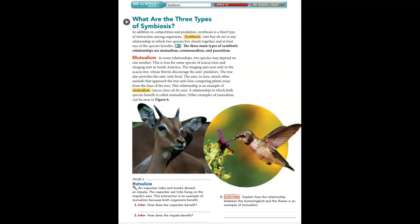Question three is a challenge: explain how the relationship between the hummingbird and the flower is an example of mutualism. Well, they both get something out of it. The hummingbird gets food by sticking its long beak into the flower. The flower benefits by getting pollinated — just like with bees, pollen is picked up from one plant and brought to the next to help the plant population thrive.